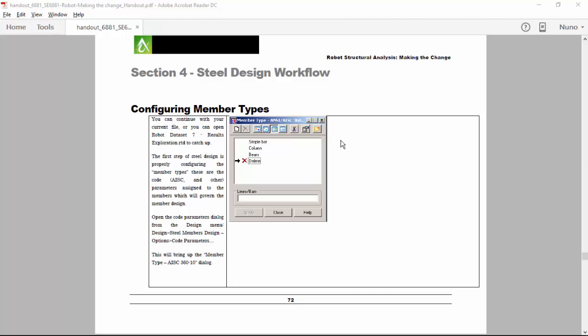Hi everyone, my name is Nuno Teixeira, and today we are going to hit the Section 4, Steel Design Workflow in Robot Structural Analysis Making the Change, an Autodesk University post by, or exercise by Ken March.